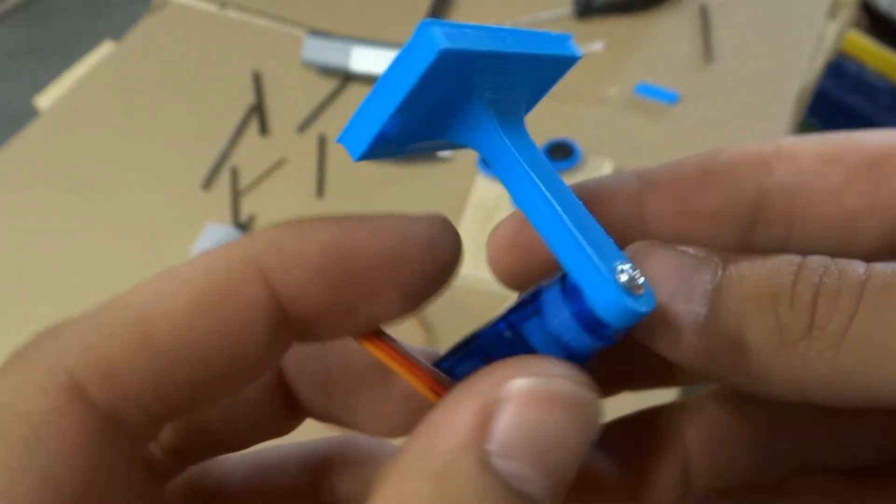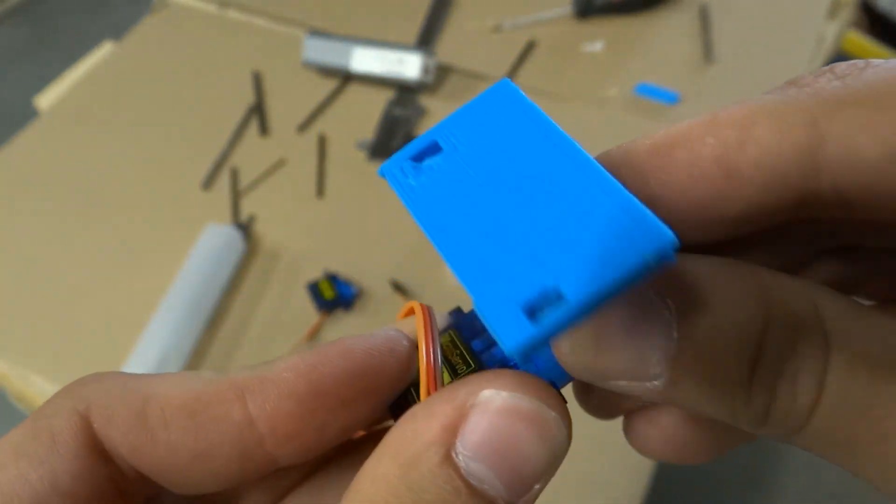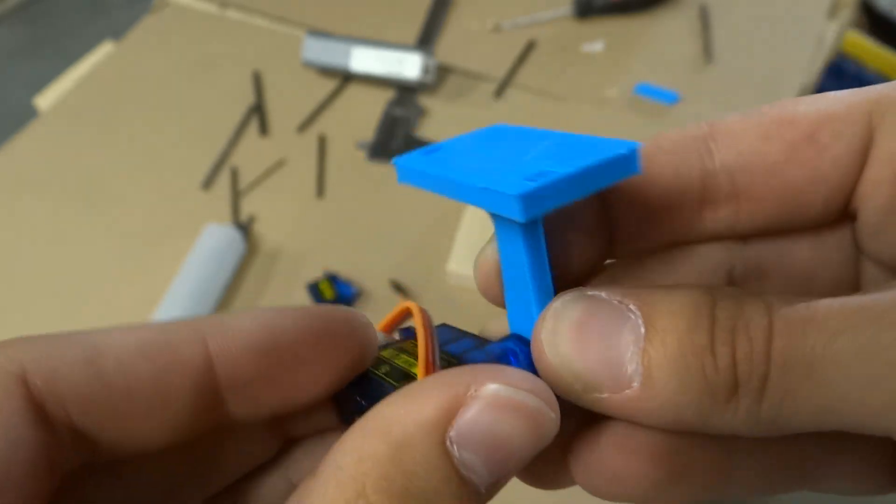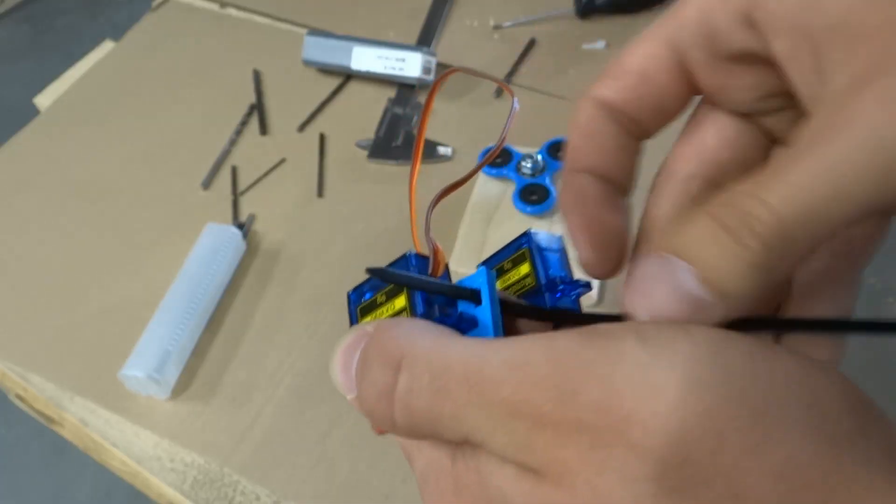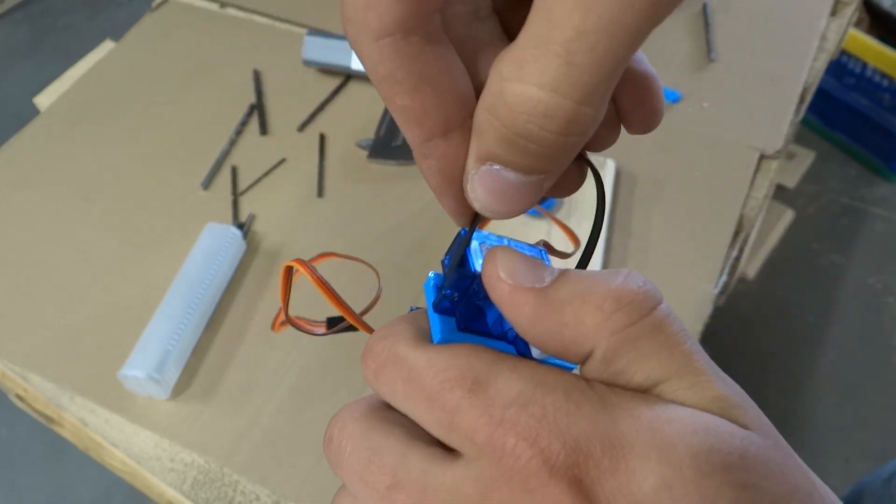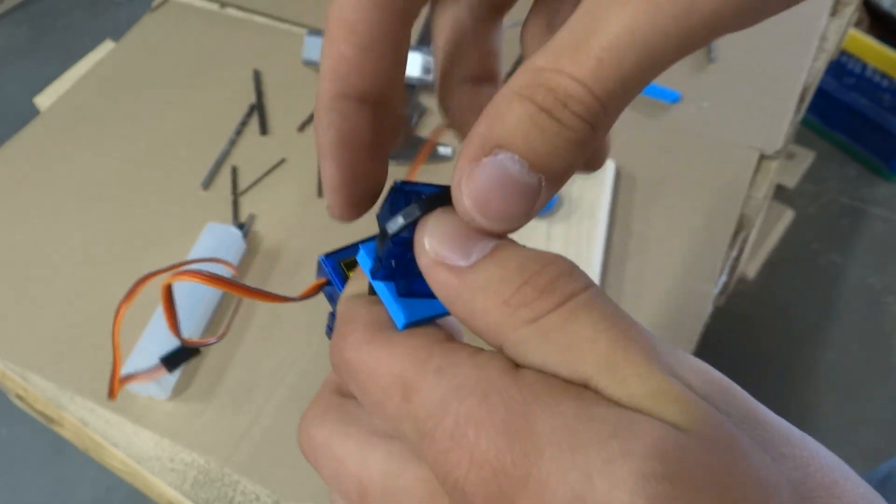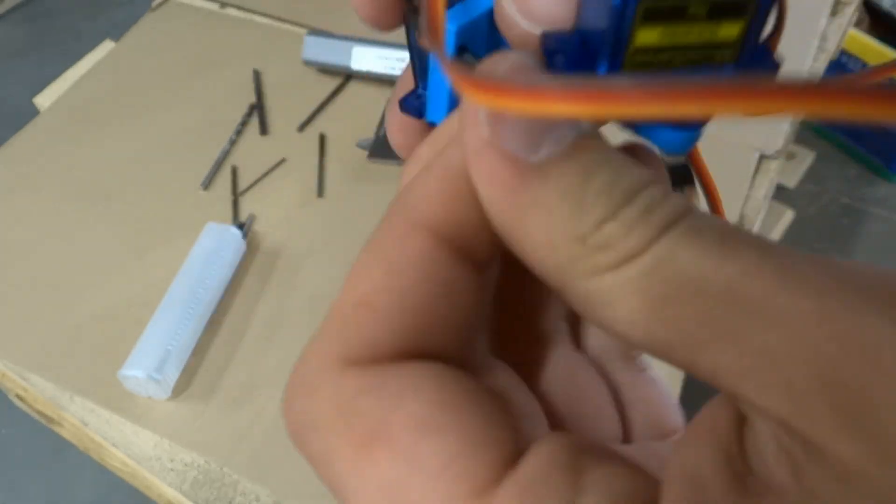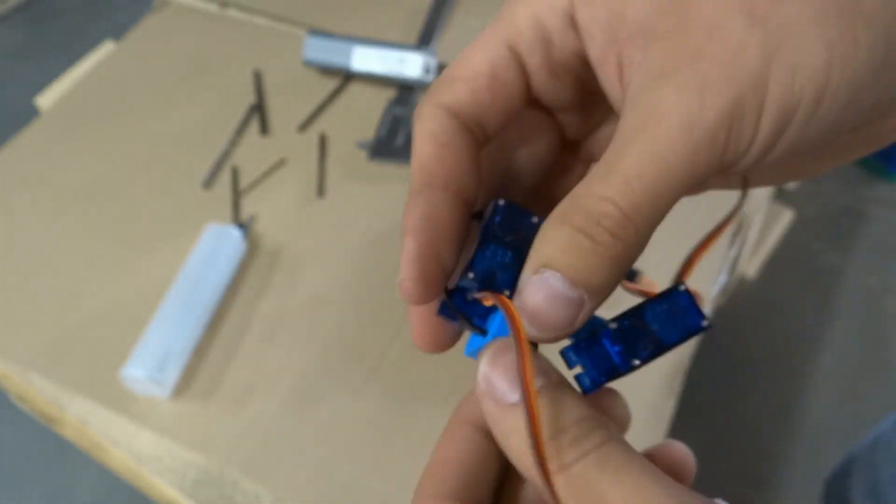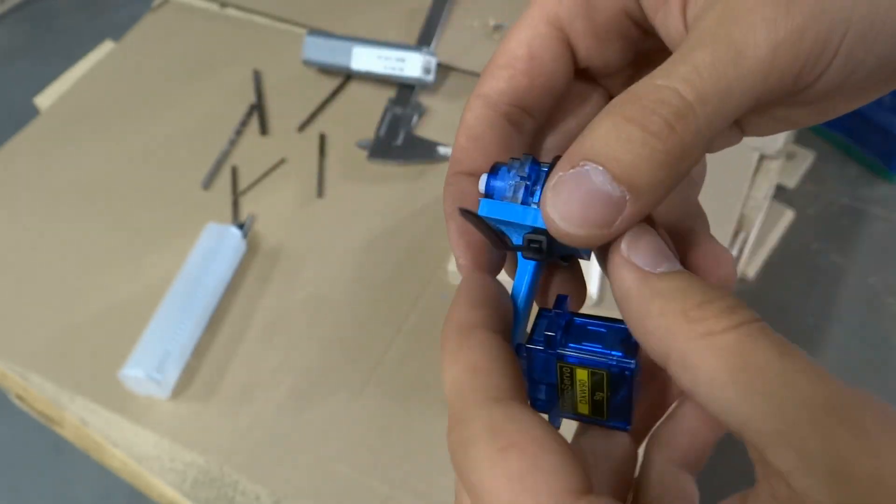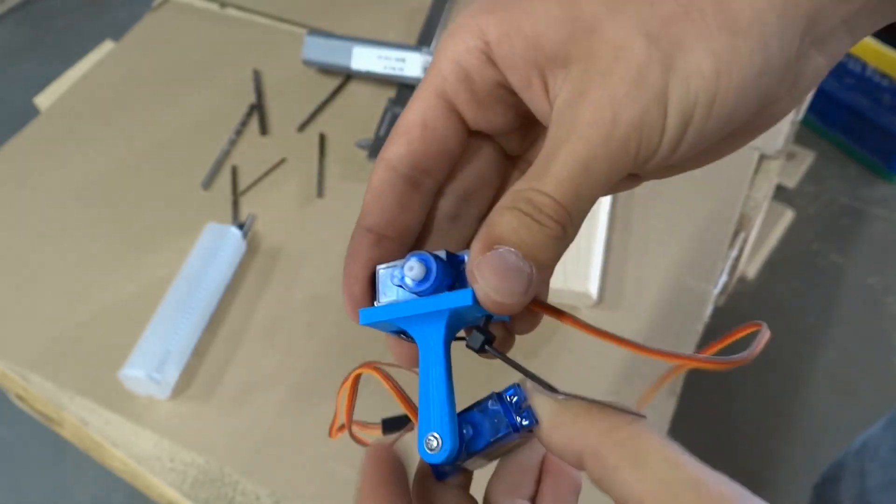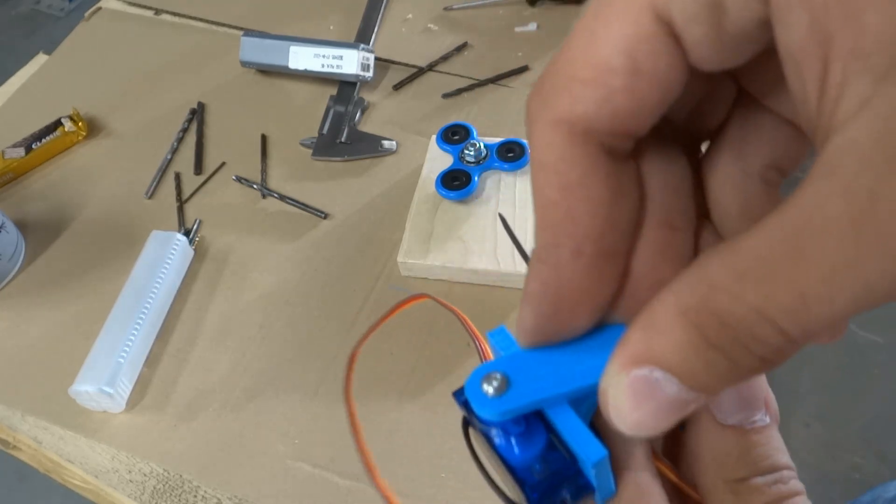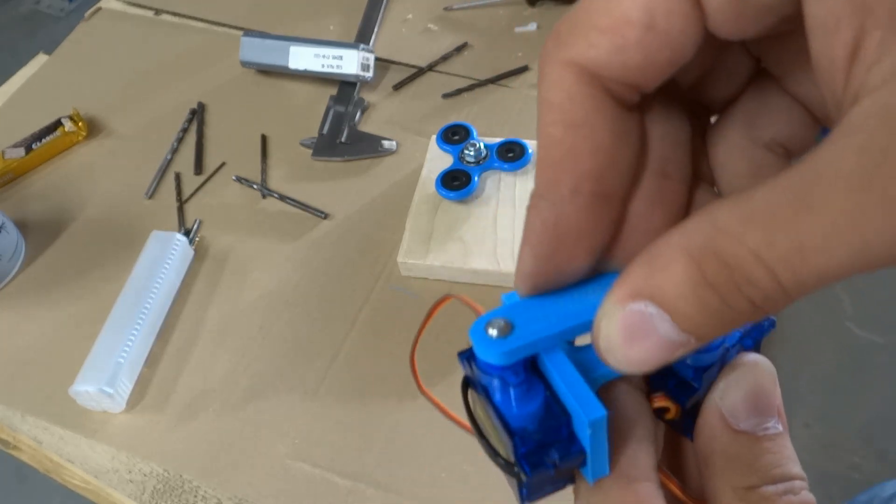It's time to assemble arm that will spin the spinner. We have to fix it to the servo with M2 screw and then fix servo with zip tie. And again with M2 screw we can fix smaller arm to servo on the top.